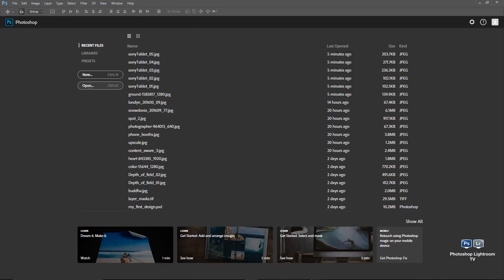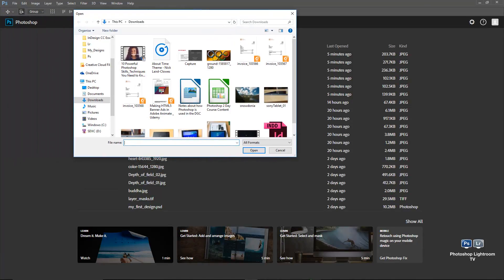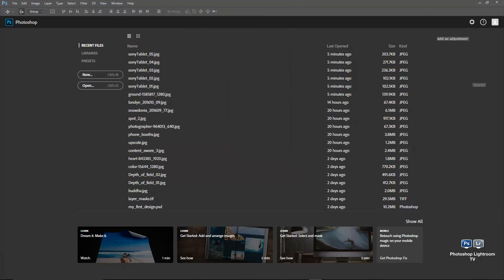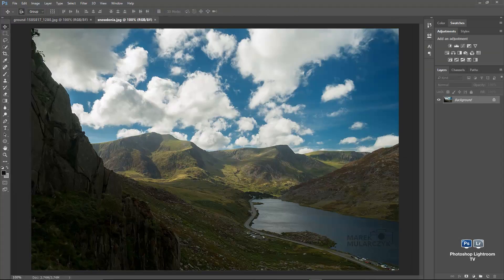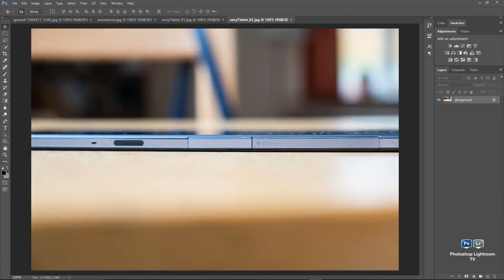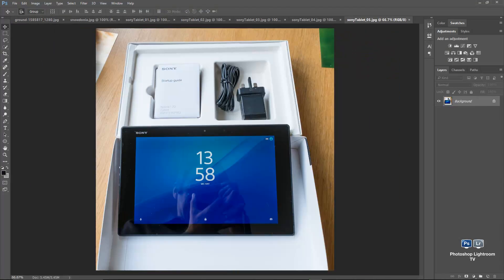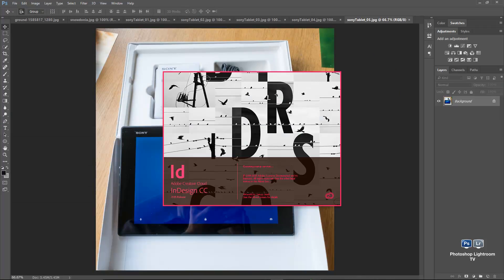Let's open some images here so you can see how quickly they open. Really quickly — a good number of images open. I'll launch InDesign at the same time as well.